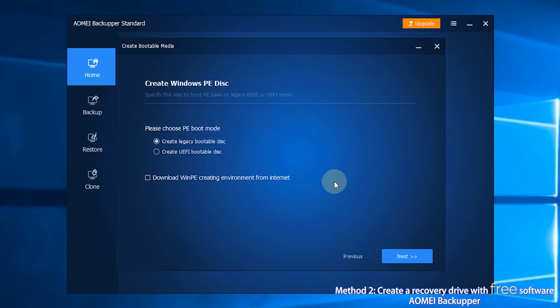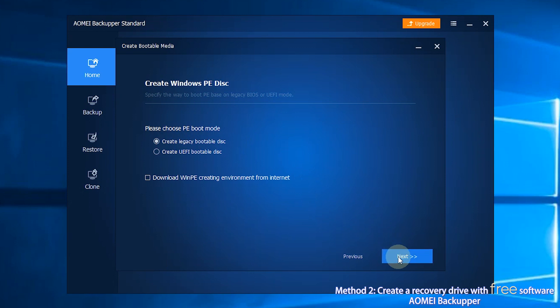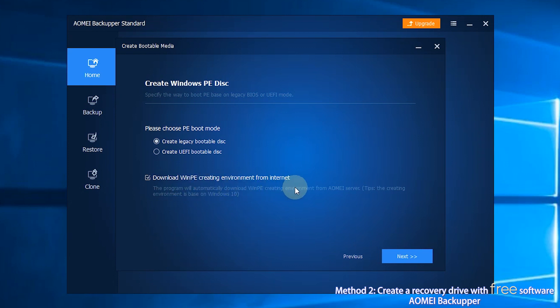Step 4, select Boot Mode. We choose Create Legacy Bootable Disk here. Tick Download WinPE, Create an Environment from Internet, and click Next.